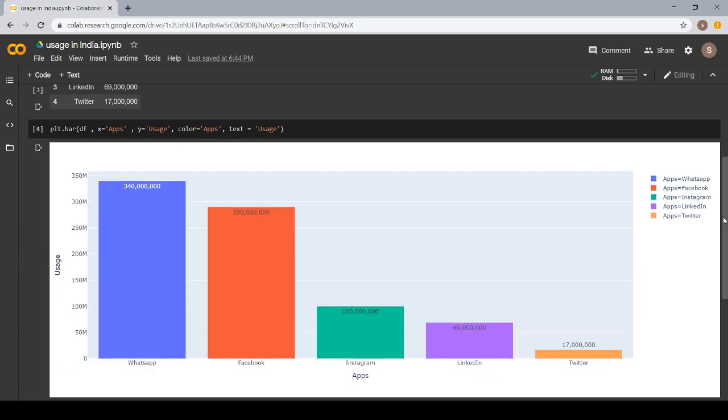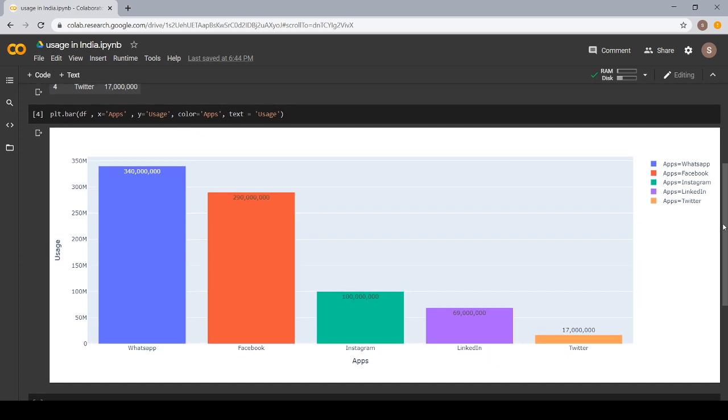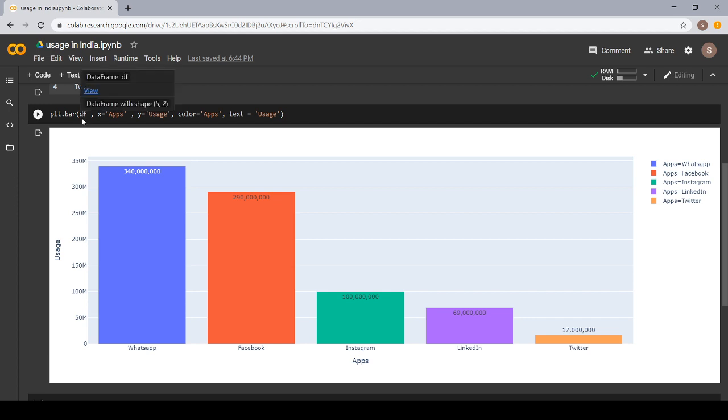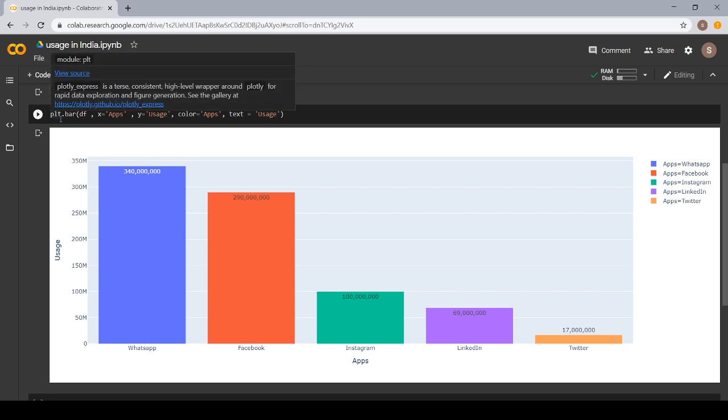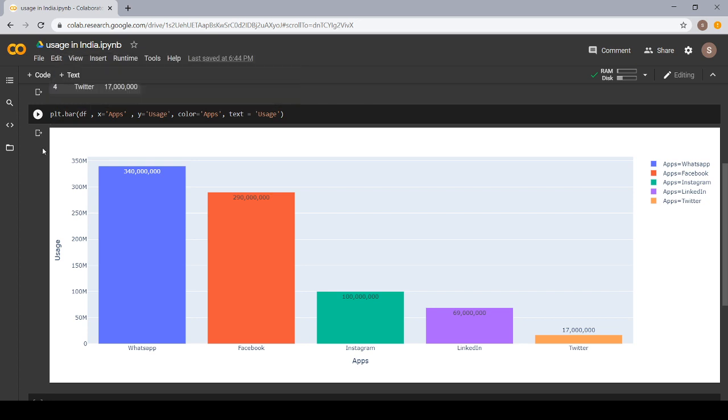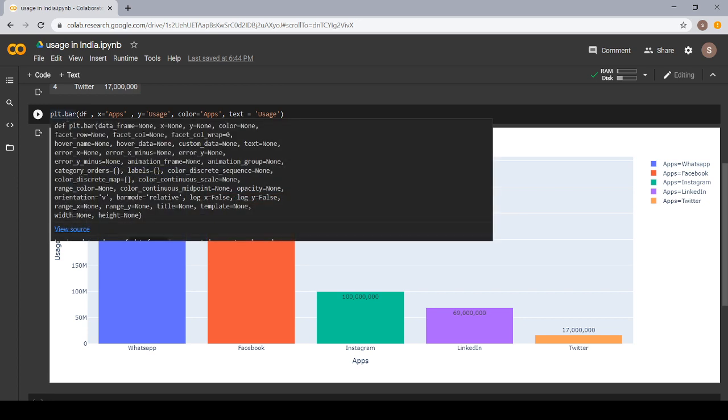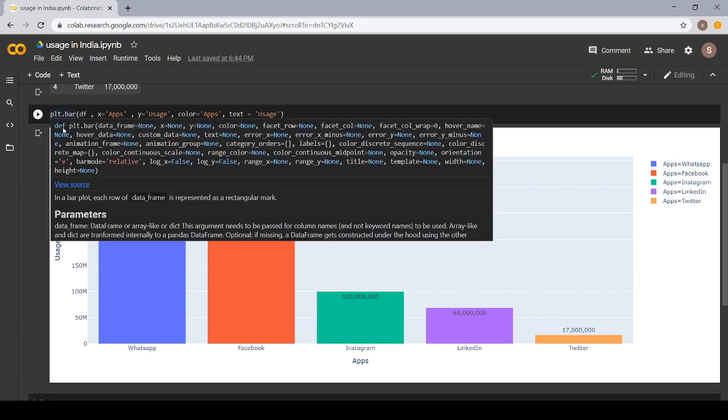Next, I have used PLT.bar. It is a syntax for making a bar plot using the Plotly Express library. PLT, we have used a short form for Plotly.express library. PLT.bar, bar refers to the bar plot.